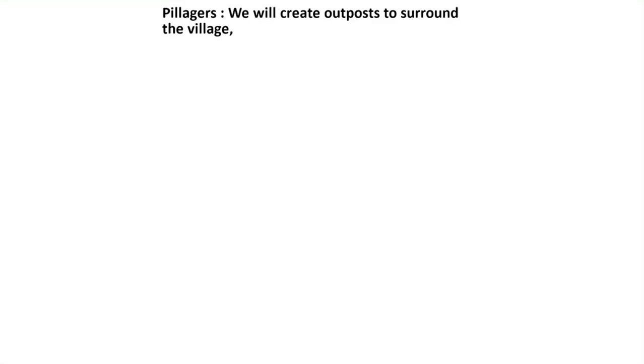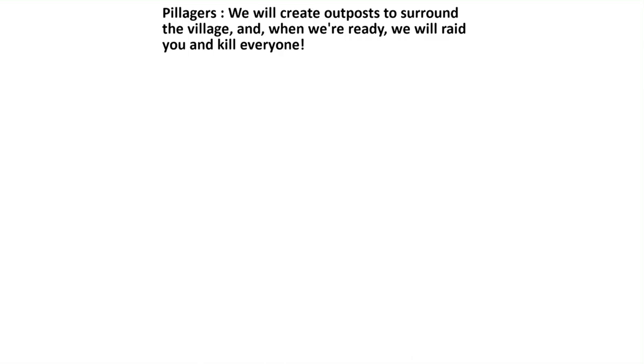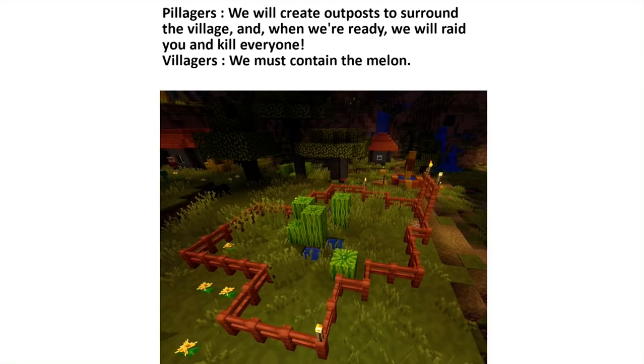Pillagers: We will create outposts to surround the village and when we're ready we will raid you and kill everyone. Villagers: We must contain the melon.